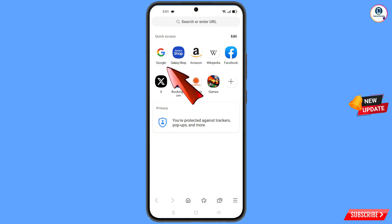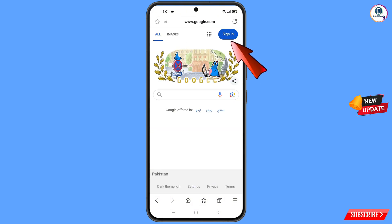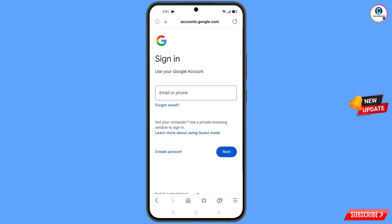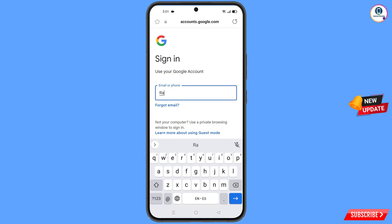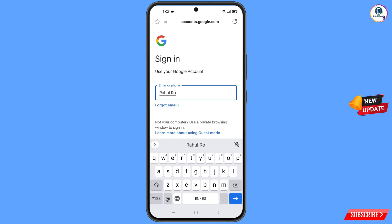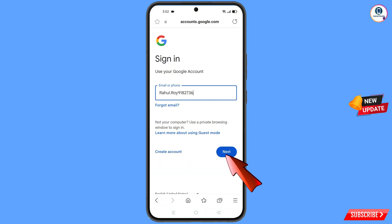After doing all these settings, now you have to open google.com and tap on Sign In. Here you have to enter the Gmail account that you want to recover, and then tap on Next.